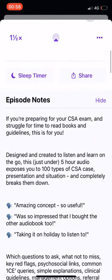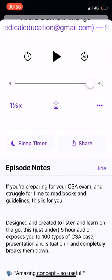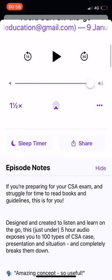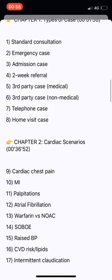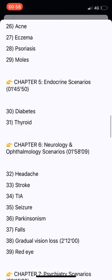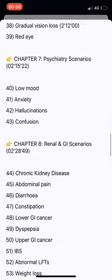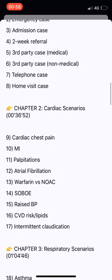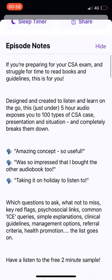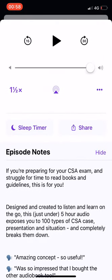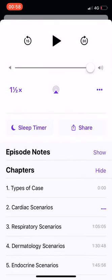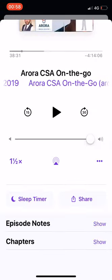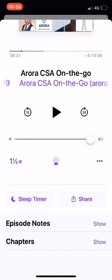They're split into two main sections. The episode notes, which for this are quite long because it's a long list of sections — this is just text — so I'm going to click hide there just to make it take up less space. And you can see the next thing below episode notes are the chapters.